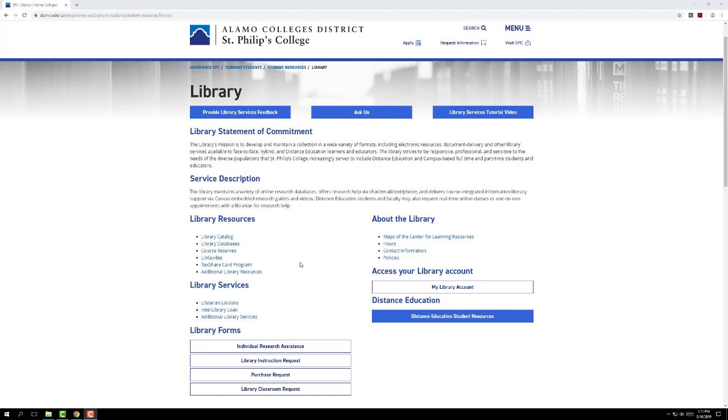That is the database Academic Search Complete. And the reason I love Academic Search Complete so much is because it's one of those huge general databases. It houses tons of academic journals, magazines, for pretty much any topic you can imagine. So it's a really good starting point for your research. And a lot of times you can get all of your research done for a particular project right here.